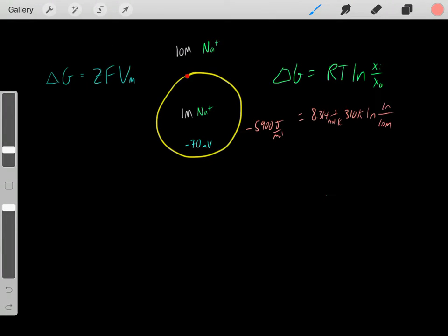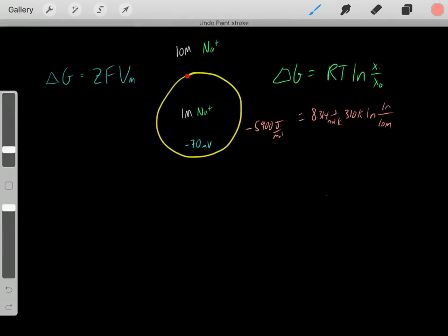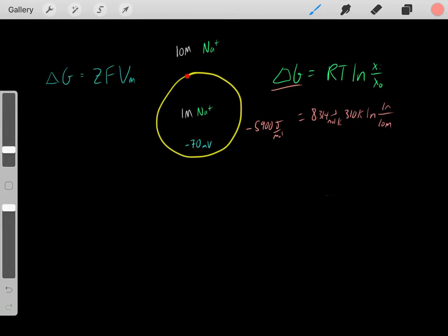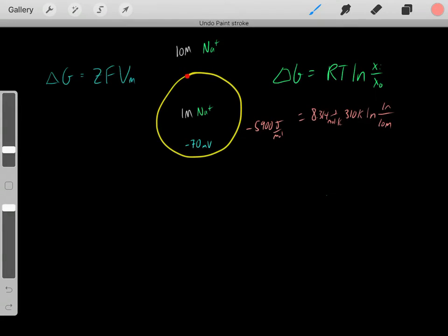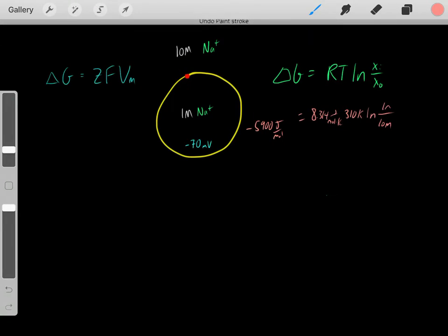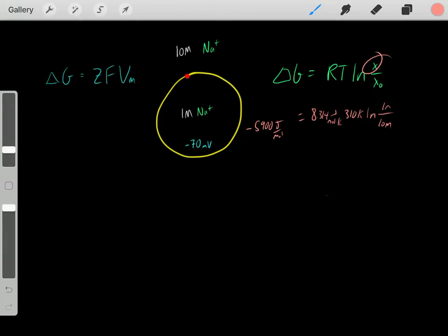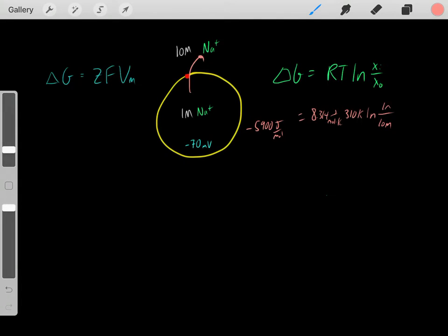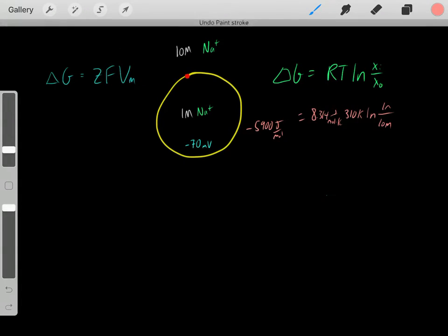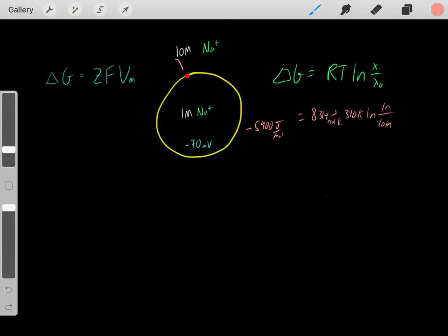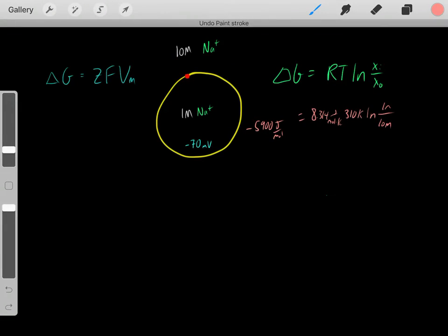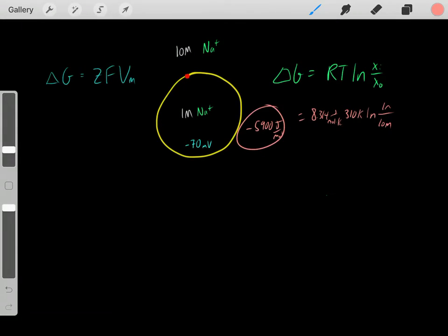An important thing to realize: this form of the equation with Xi over XO specifically tells us the delta G of sodium entering inside the cell — whether that entering is spontaneous. It does not tell us about sodium leaving the cell. Due to the concentration gradients, entering is spontaneous, and that's why we got a negative delta G.